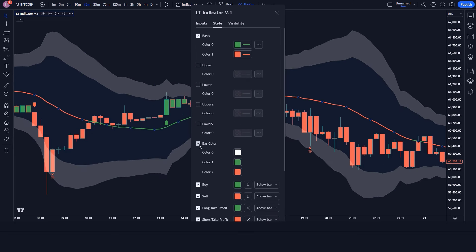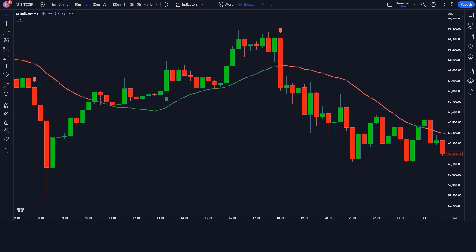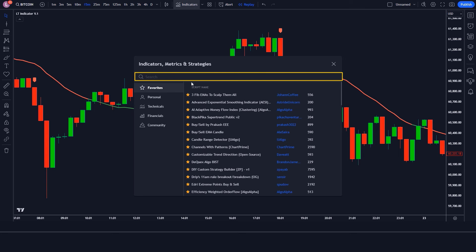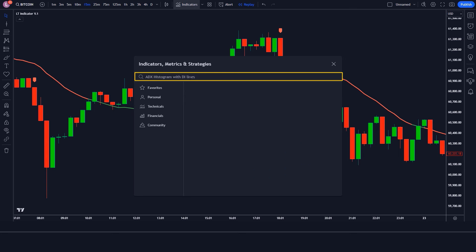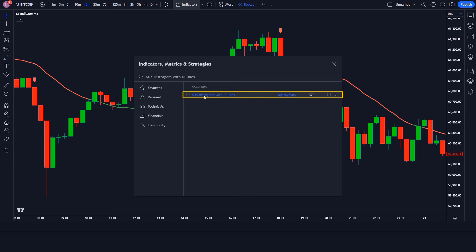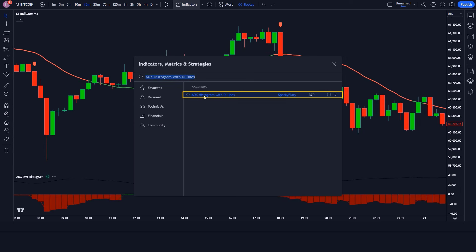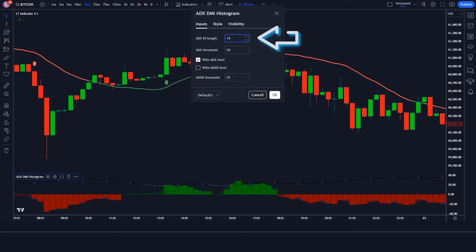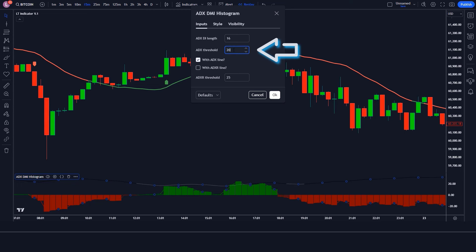We have to keep these options hidden. After that we have to apply another indicator on the chart. We will search ADX Histogram with DI Lines in the search box of TradingView, then click on that option. In its settings, we have to change the ADX DI Length option from 14 to 16, and the ADX Threshold option from 20 to 21.